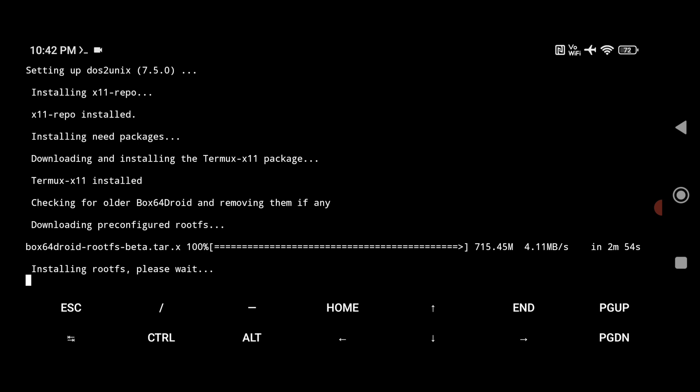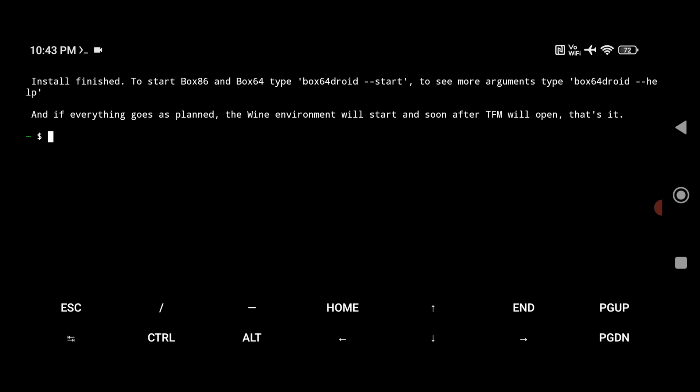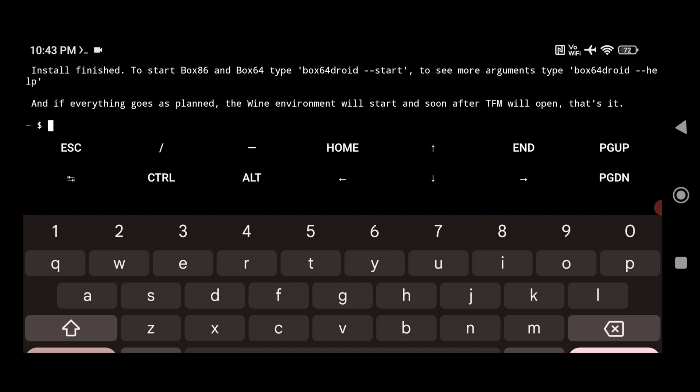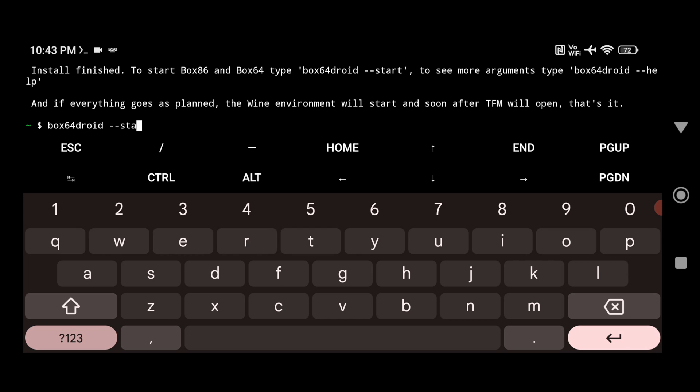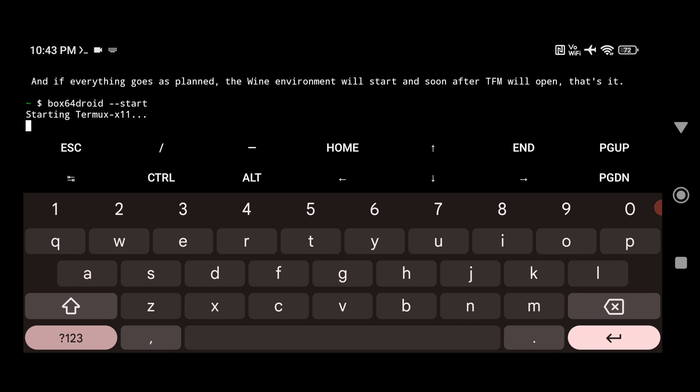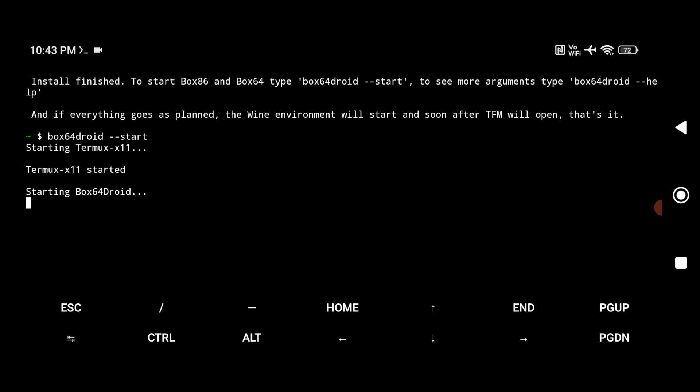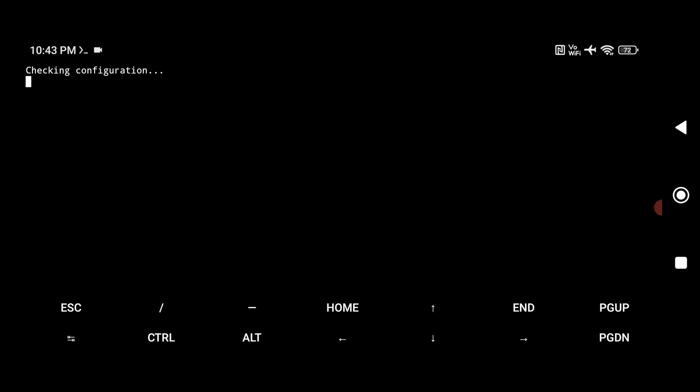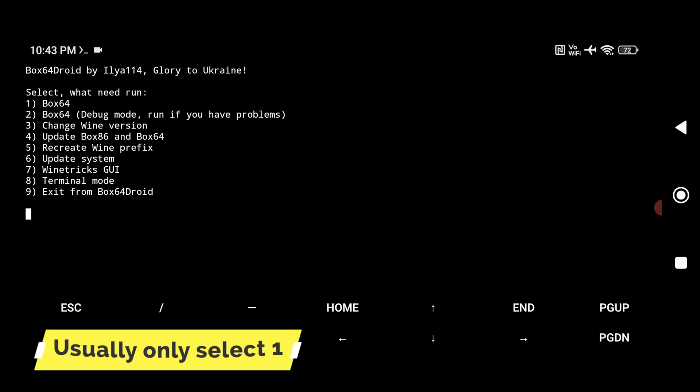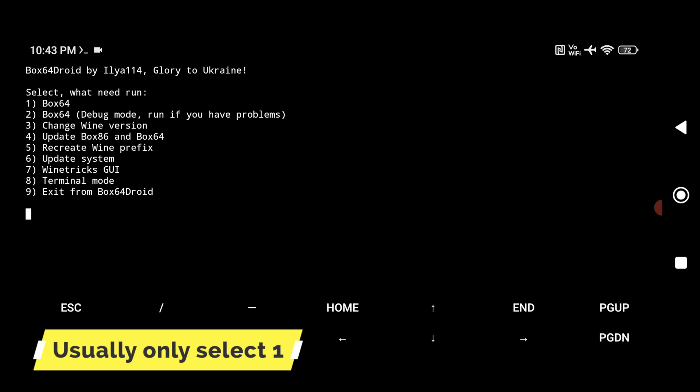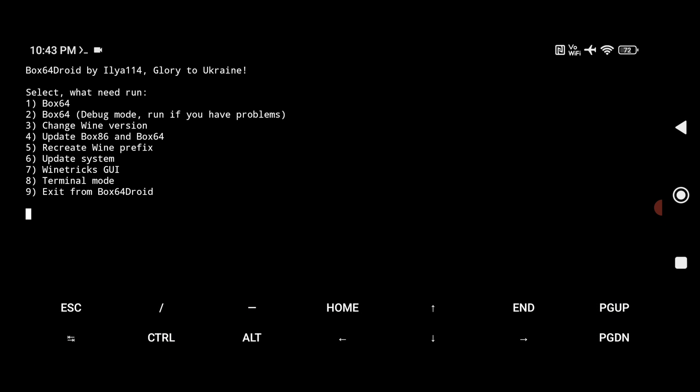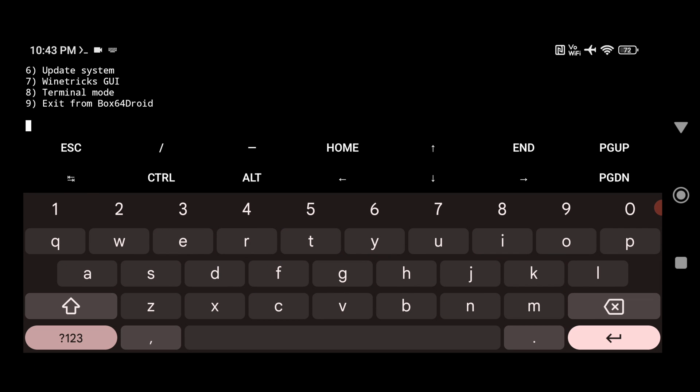So what you have to do, you have to type your command. So before that, just let me tell you that Box64Droid developer has changed the default command that I used earlier in the older video. So just type box64droid. So earlier the command to start Box64Droid was different. Now it is different. So it will take some time to open it. Now here I select the first option which is Box64 and hit enter.